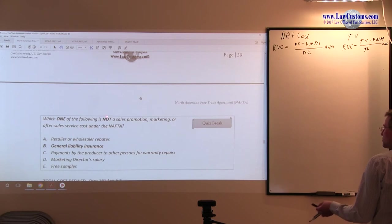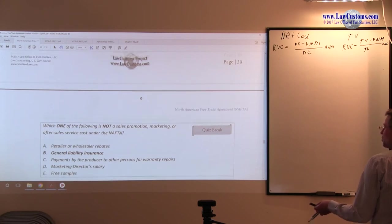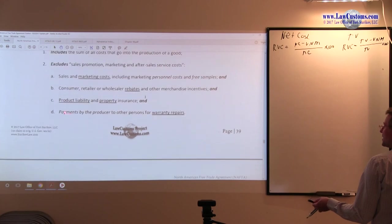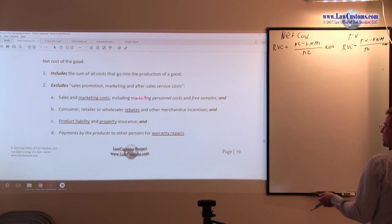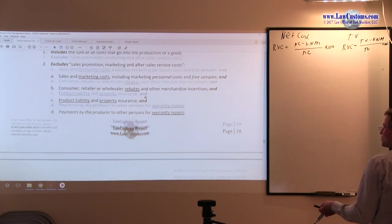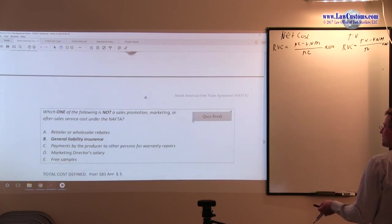We are looking for the one that is not. Retailer and wholesale rebates are part of this sales, promotion, marketing, and after-sales service cost, which are excluded.